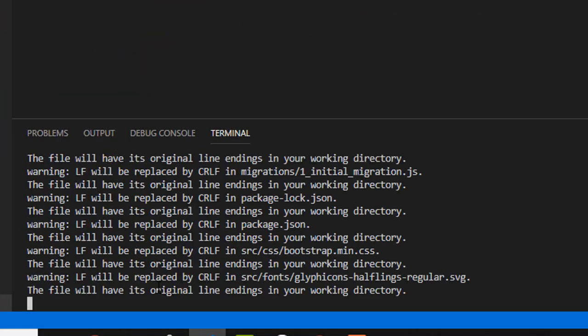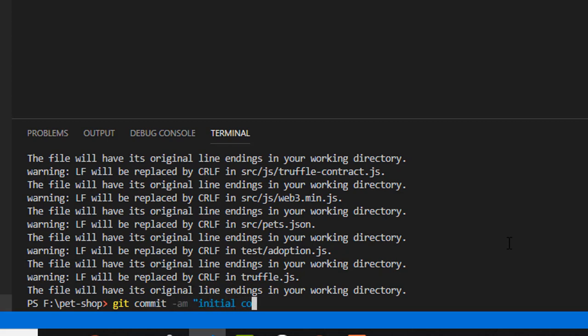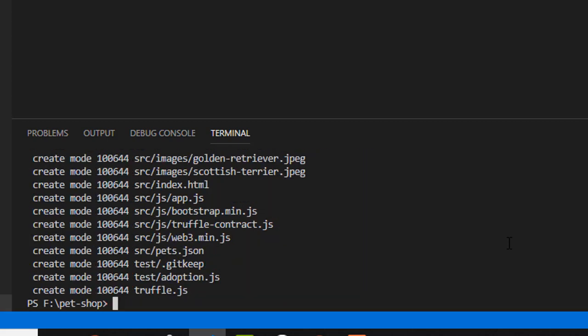Now let's create a commit and publish it. Type git commit -am in quotes initial commit. Now the only thing that is left to do is to push our project to Heroku. Type git push heroku master.